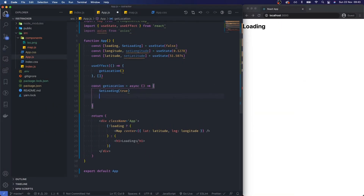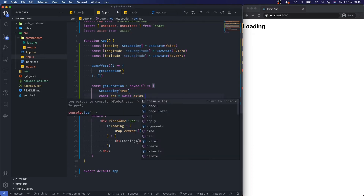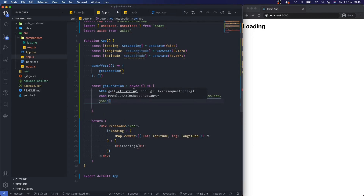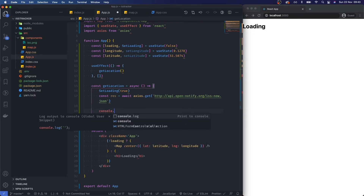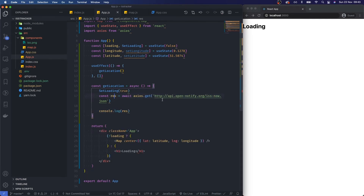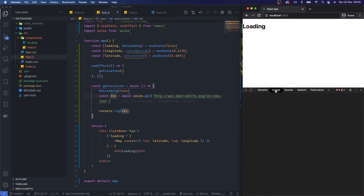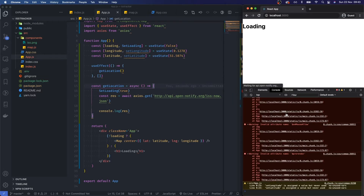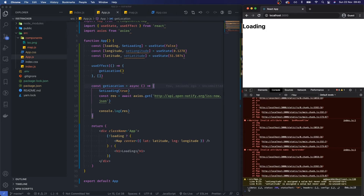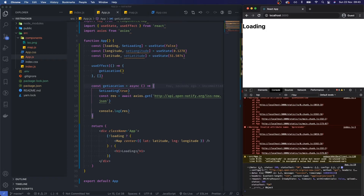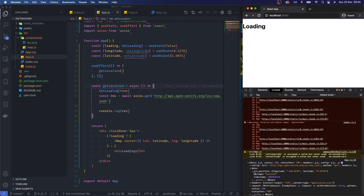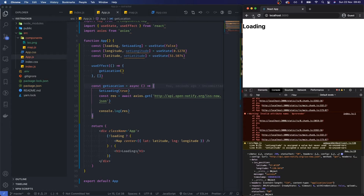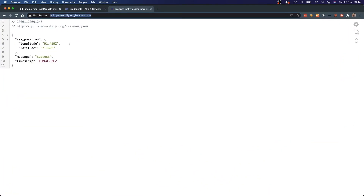I'll copy that link and add: const res = await axios.get(url). Then I'll console.log the response. Let me open the browser inspector and reload — we should have data. Fantastic — we can see the data object and inside it we get iss_position with longitude and latitude, plus message and timestamp.